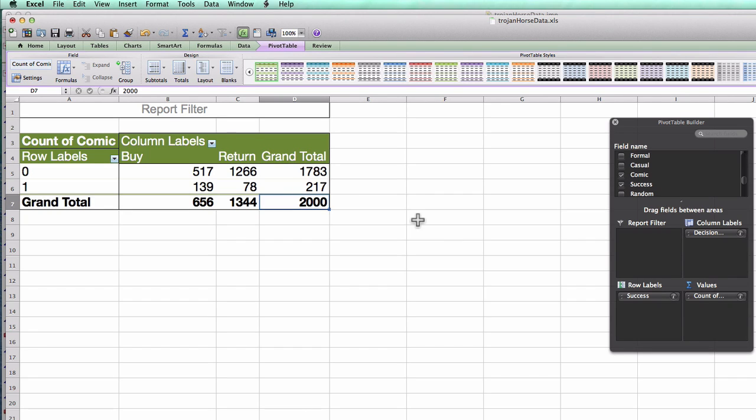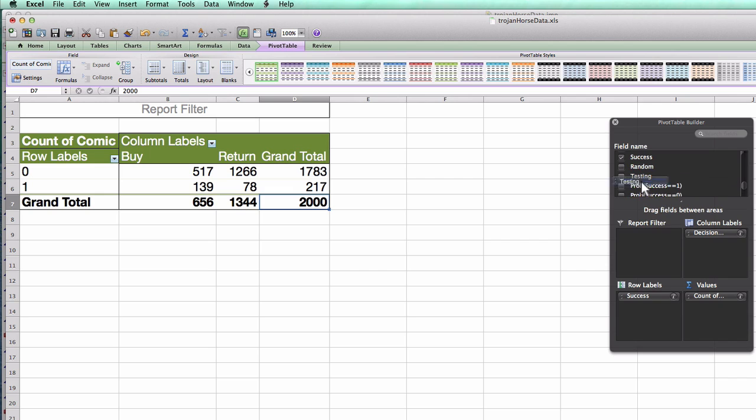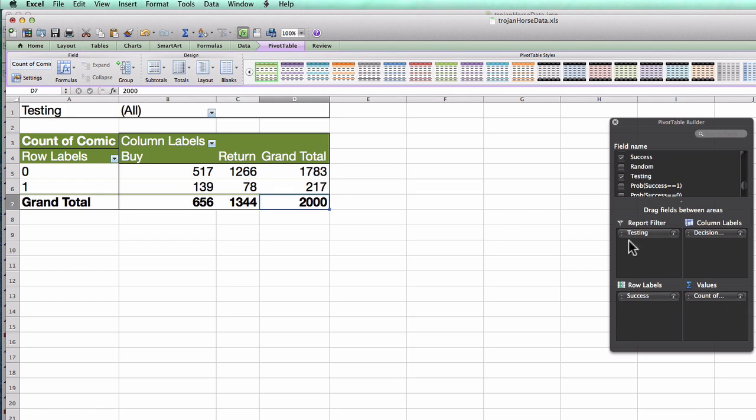If I want to limit myself to just the testing dataset, the easiest way to do this is with a filter. So I can go here to the testing column, drag testing into the report filter, and you'll see it now appears up here.